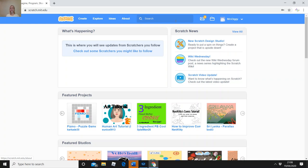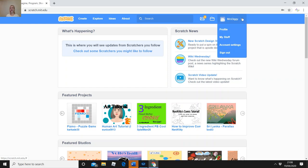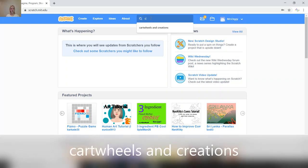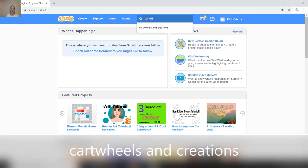Normally when we log into Scratch you can see your username at the side — mine says Mrs. Diggy. I would click there and go to 'My Stuff' to see everything I've been working on. Now what I want you to do first today is where it says search in the middle — we're going to type in 'Cartwheels and Creations' and press enter.